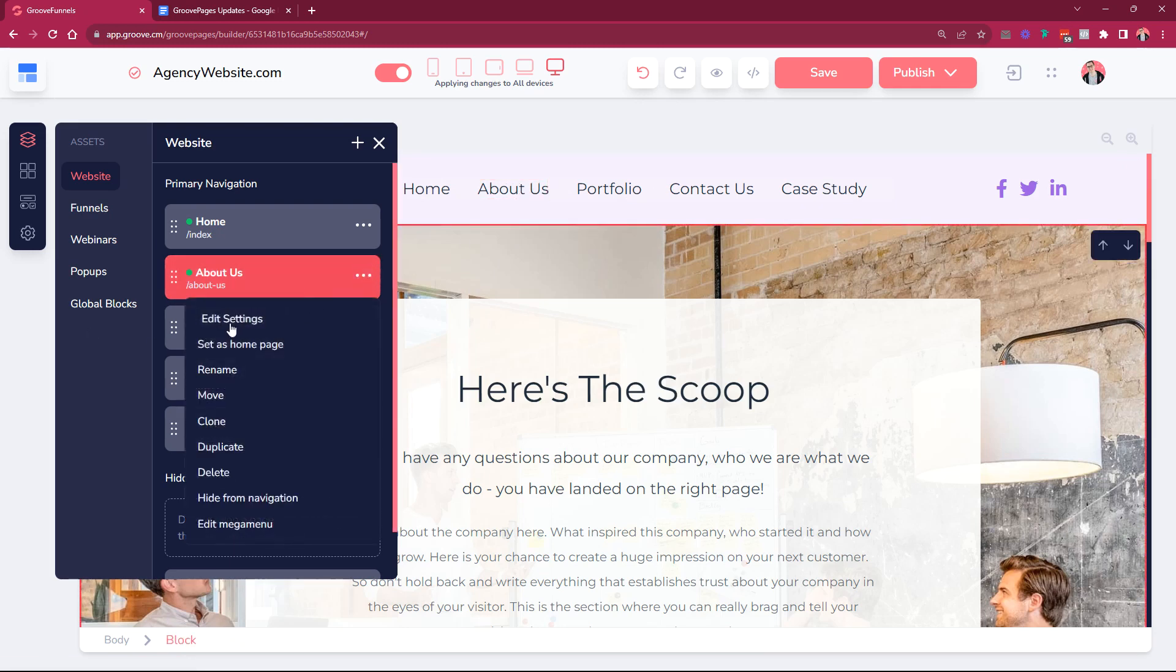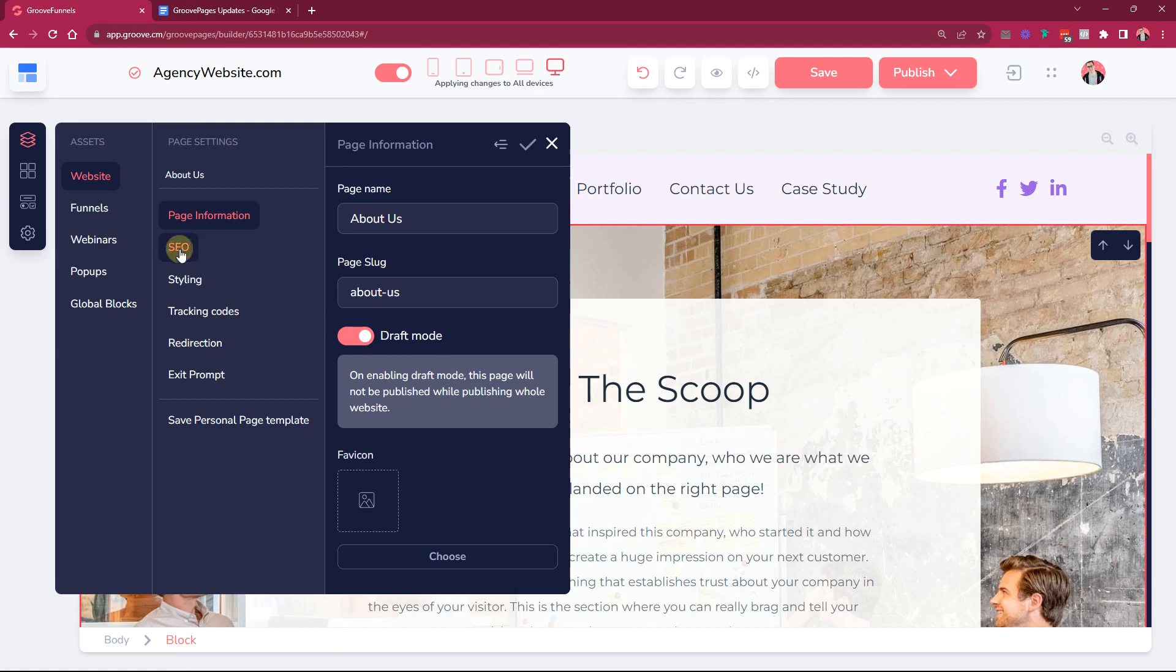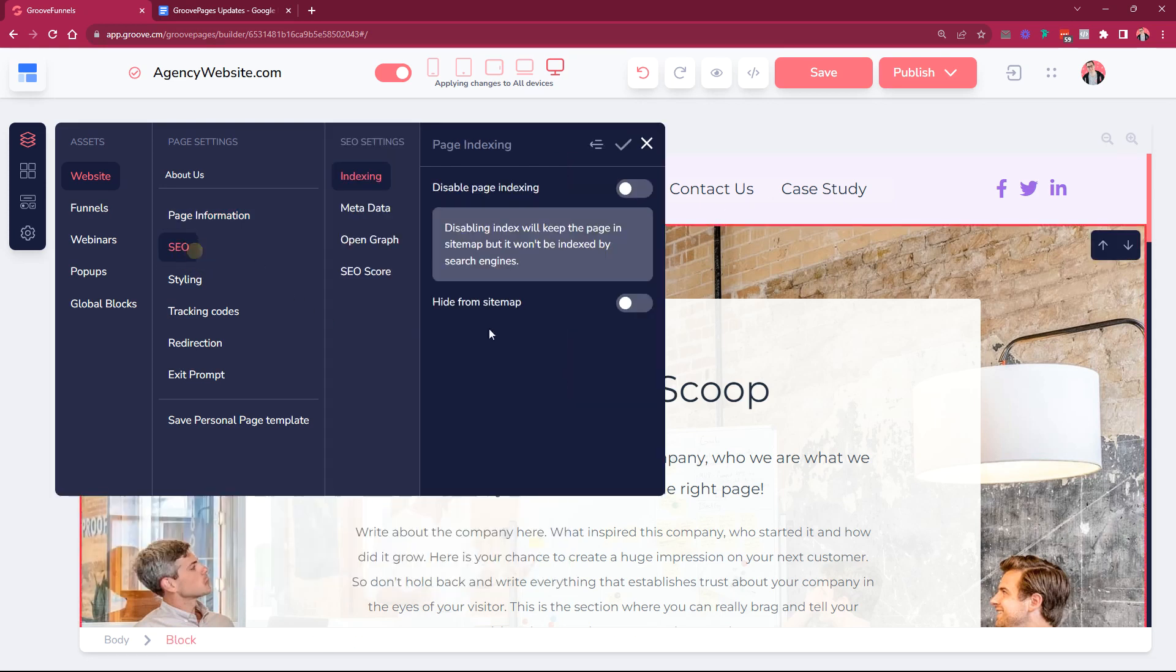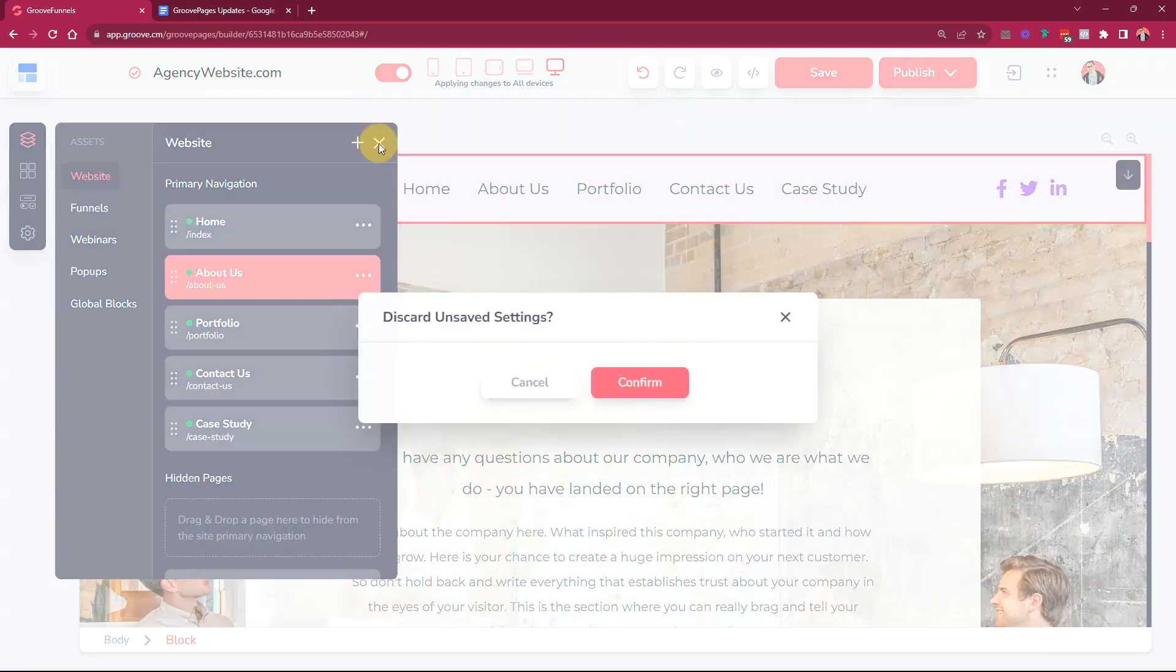Also for the draft mode, currently you need to enable the hide from sitemap option in case you do not want the sitemap to include that draft page while you are still working on it. We are going to automate this in the future so when you turn on the draft mode it's going to hide it from the sitemap, but currently toggle this on to hide it from being shown live and then you can toggle this on so that it doesn't show in the sitemap either.